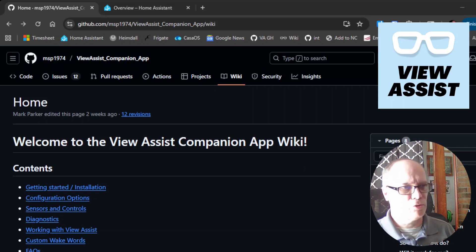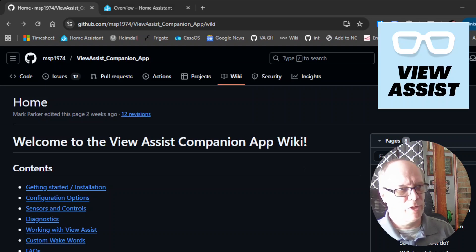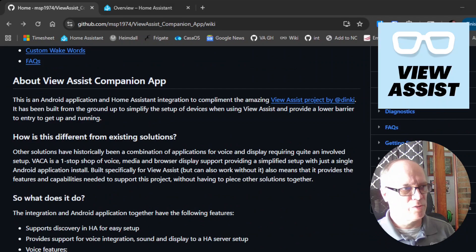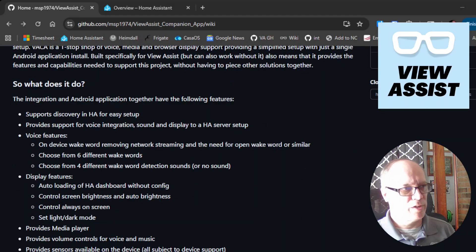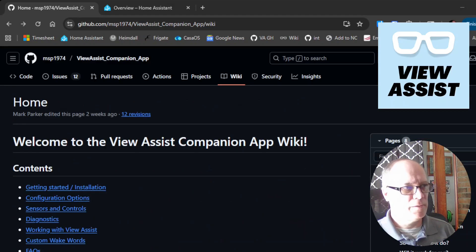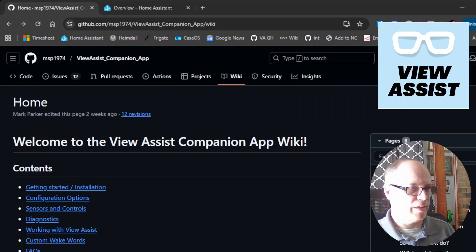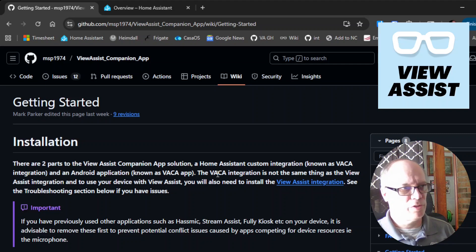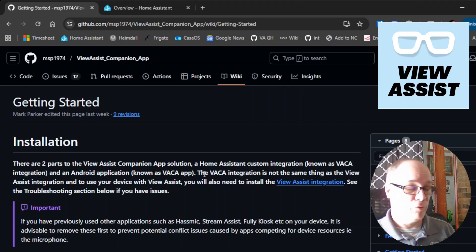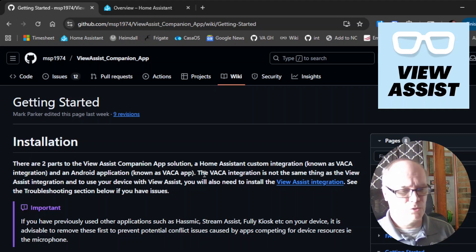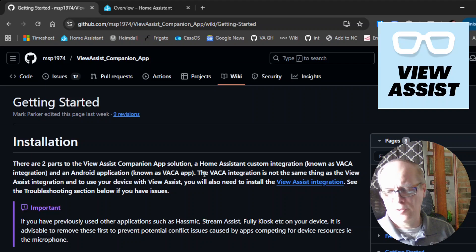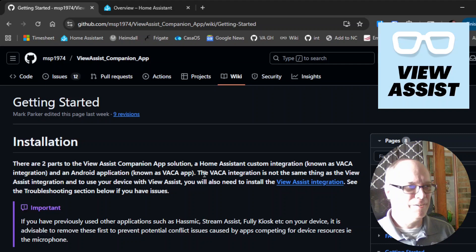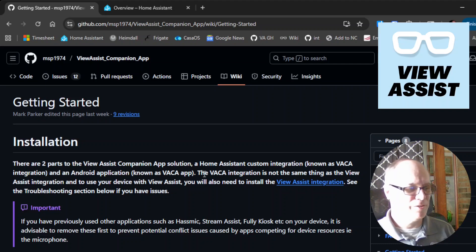The link will show you the View Assist companion app wiki, which has a bunch of information about what it is and what you can do with it as well as how to get started. So we'll get started on that now. We'll click the link here. The first step you'll need to do is, well first off, you will have to have Home Assistant already set up to use voice and I have another video for that that I'll link as well. But assuming that you have the voice stuff set up and ready to go,